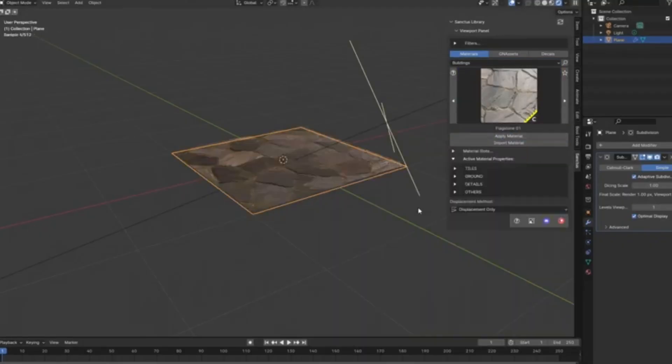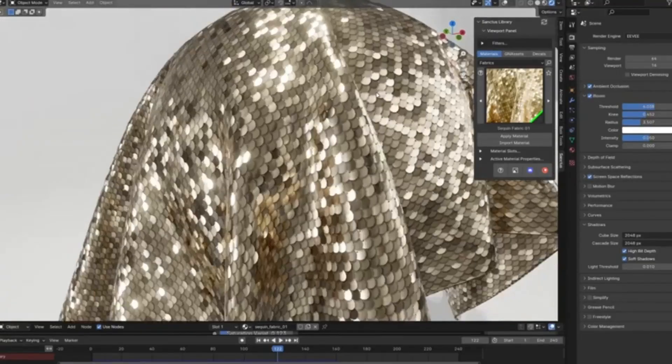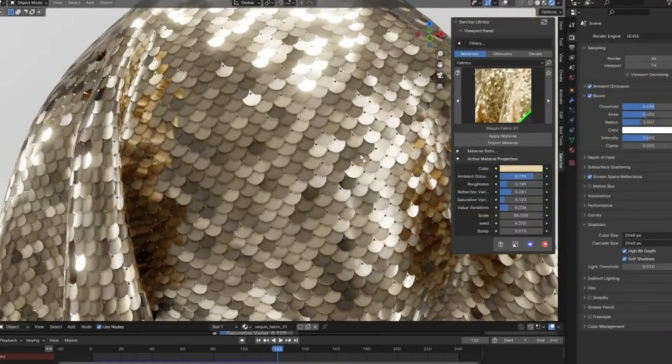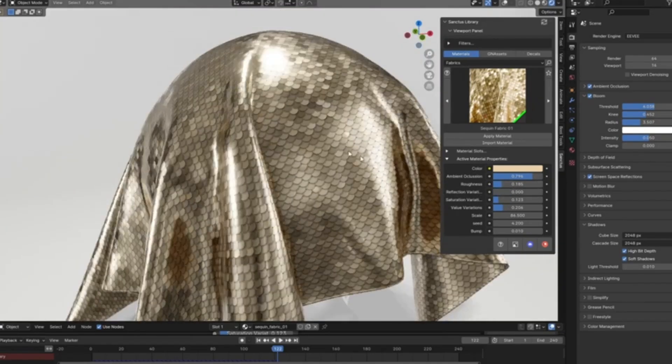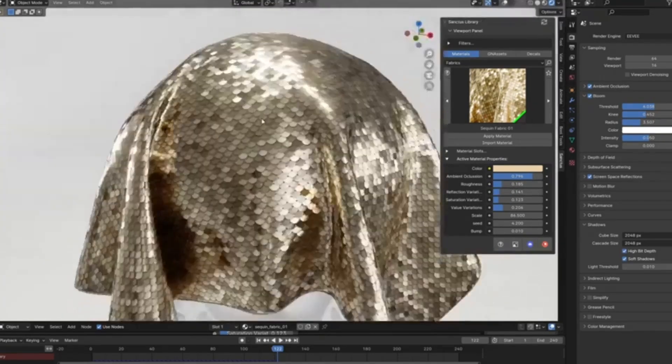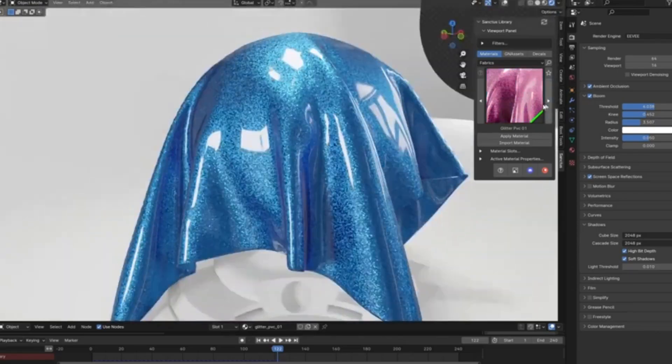Well, buckle up, because today we're diving into the Sanctus Library, a treasure trove of over 950 procedural materials and assets that will revolutionize your Blender experience.